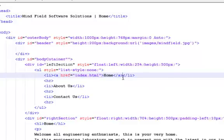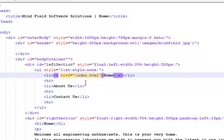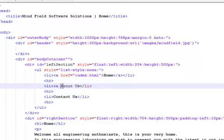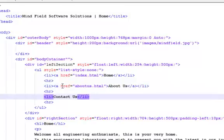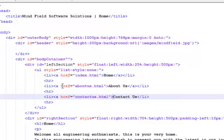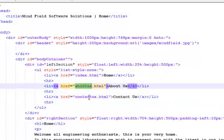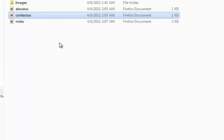I'll close my anchor tag. You can see that the home text is inside the anchor tag, between the opening and closing anchor tags. Similarly for about us, the href will be about us dot html. We'll close that anchor tag. And for the contact us anchor tag, we provide the names of the pages we created in this folder.